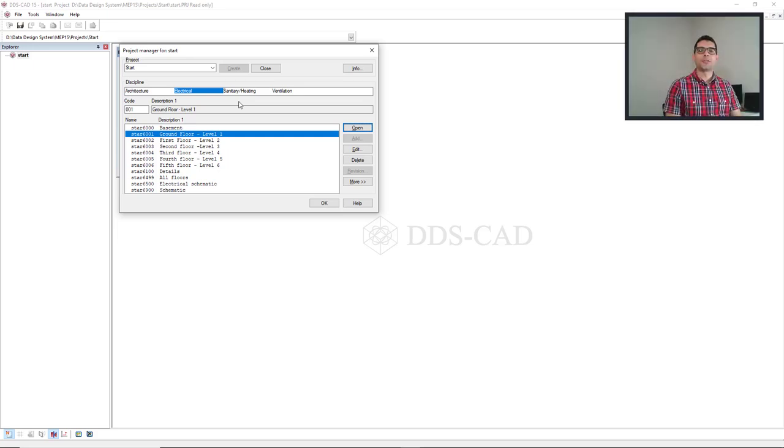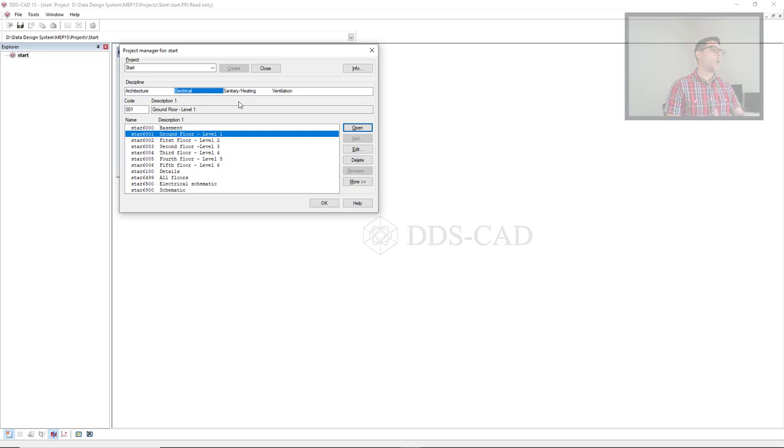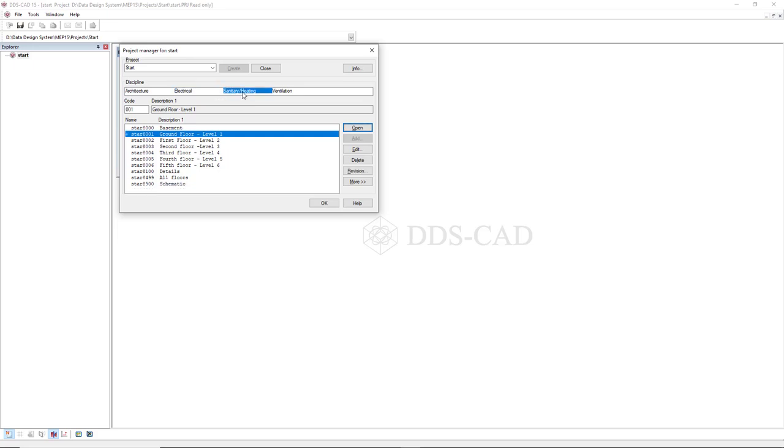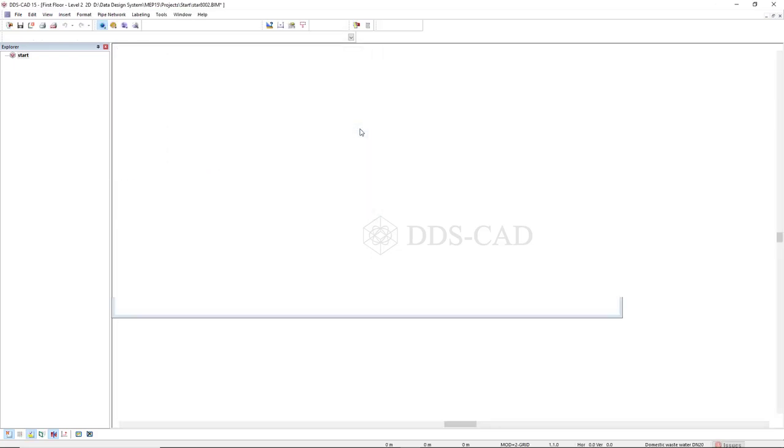Let's talk about the Project Manager. The Project Manager is where we open models from the available disciplines. So you select the discipline and you select the level and you click on the open button.